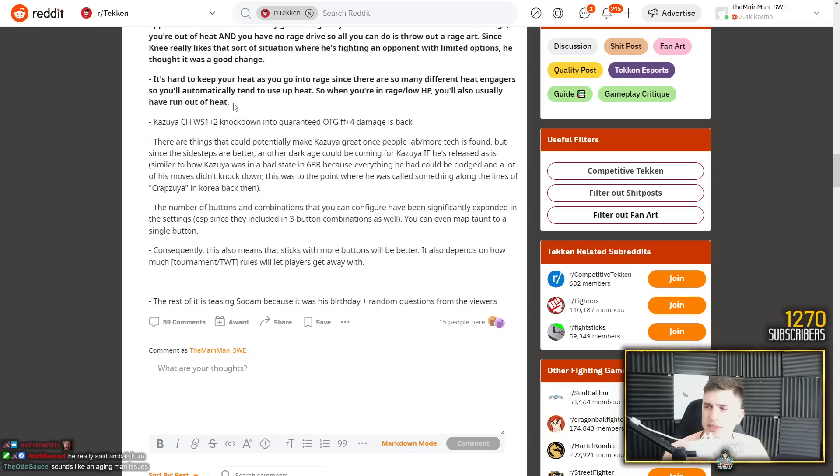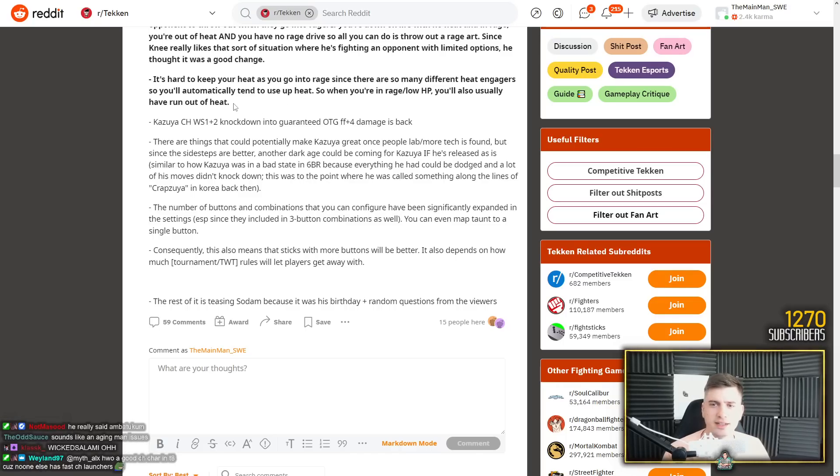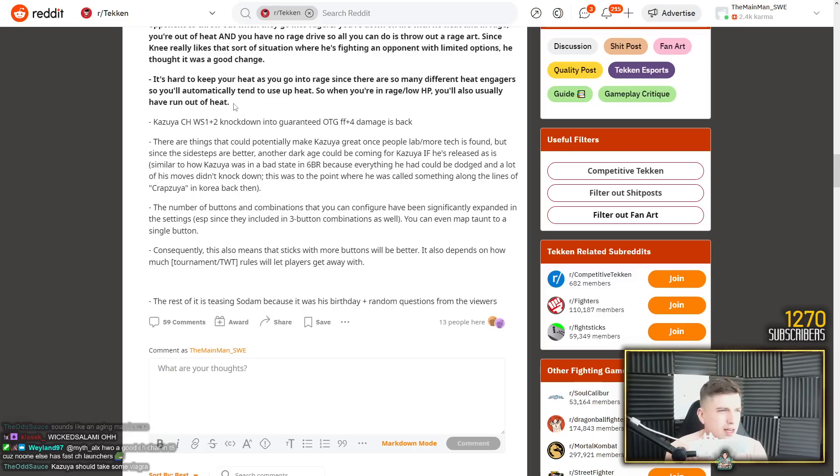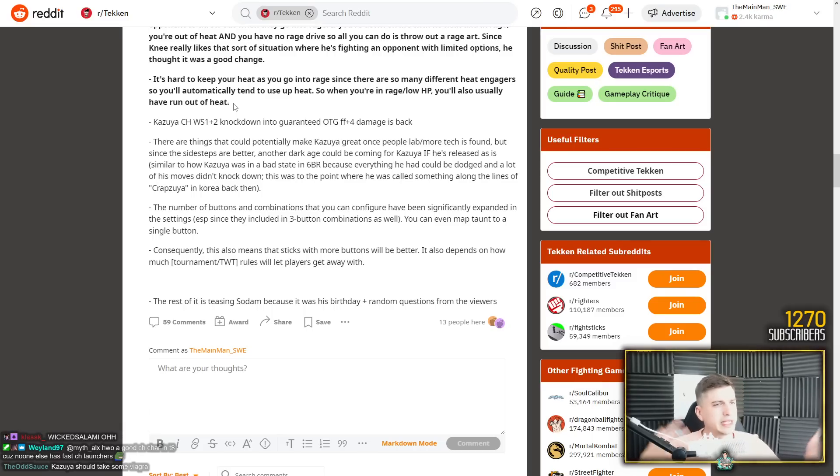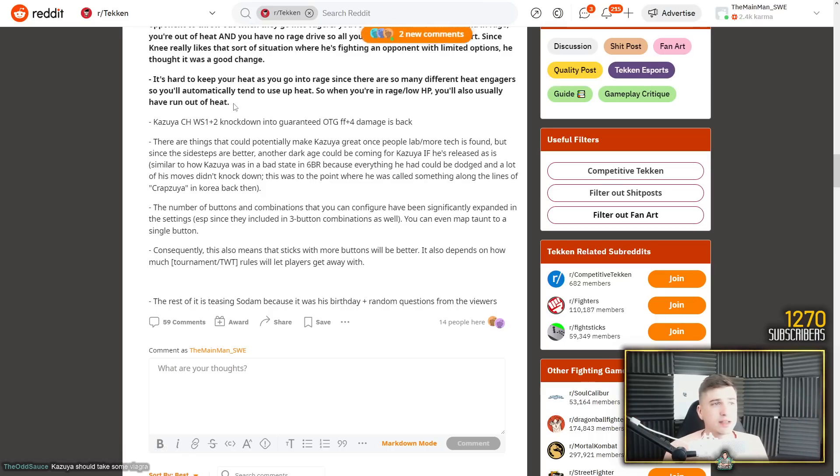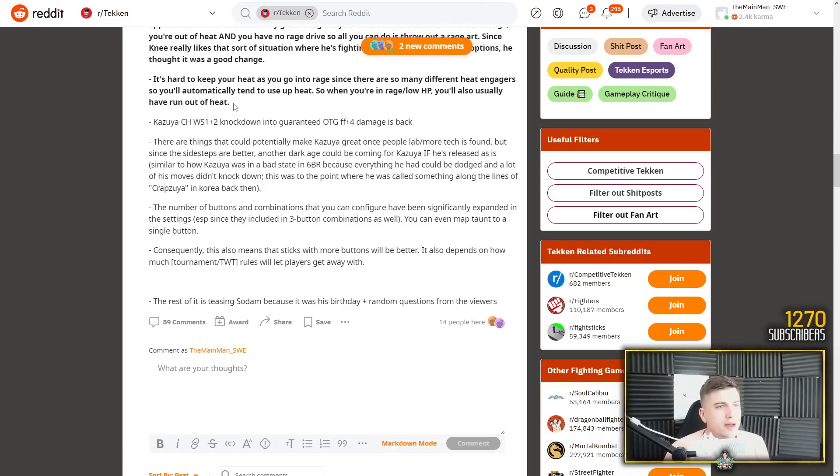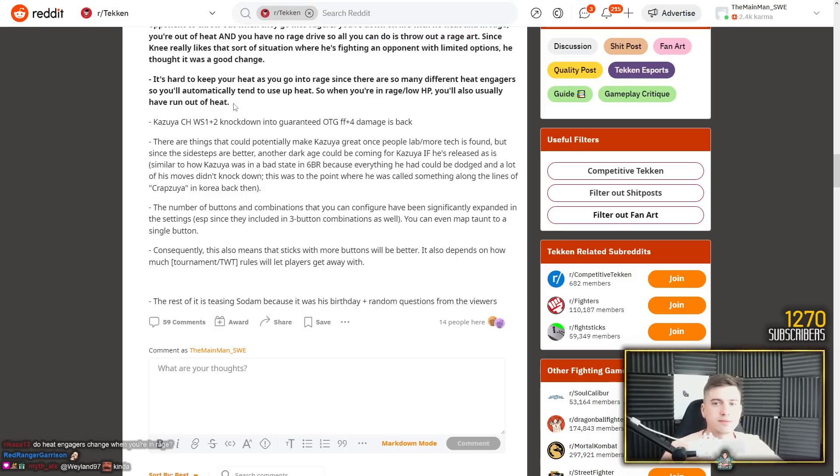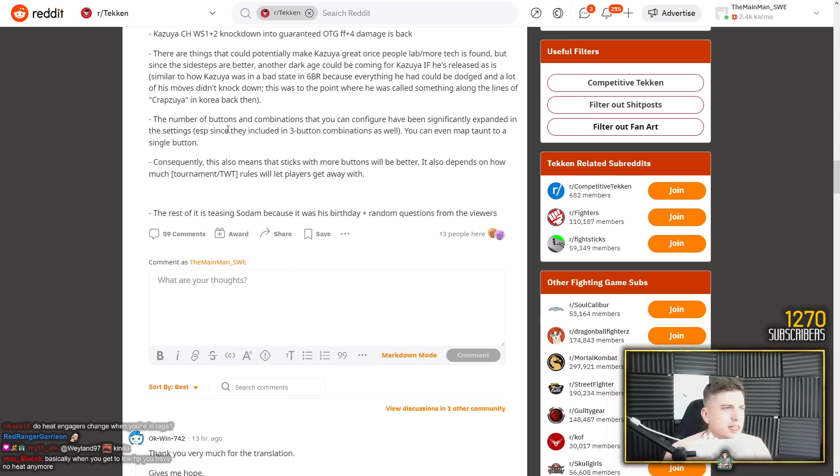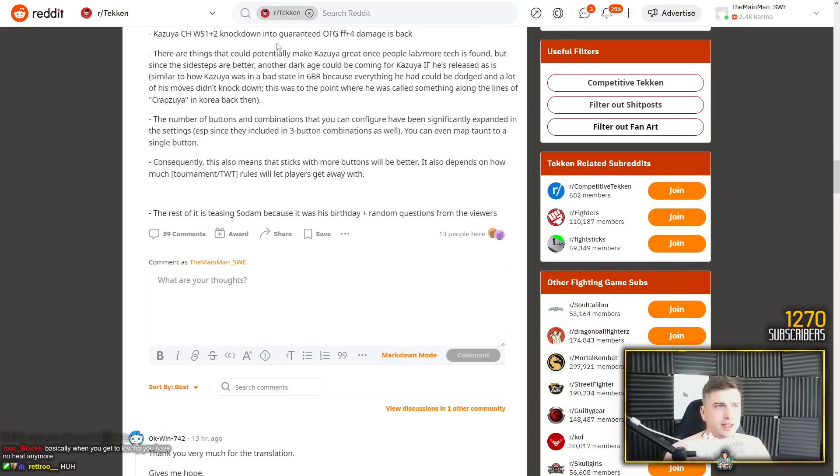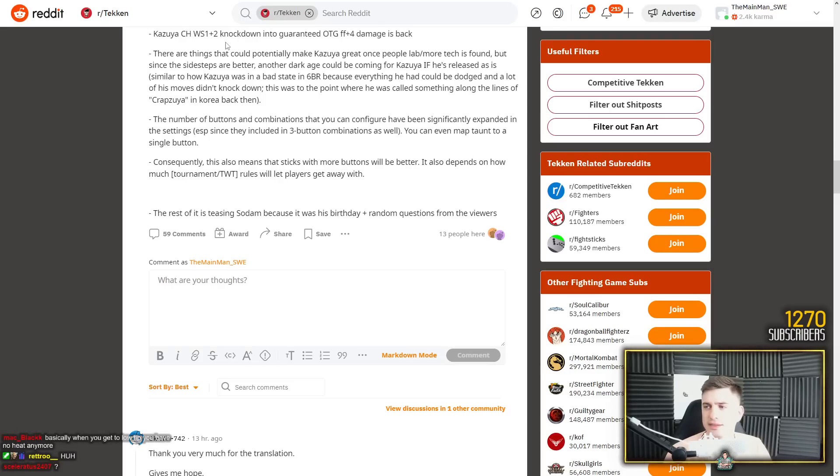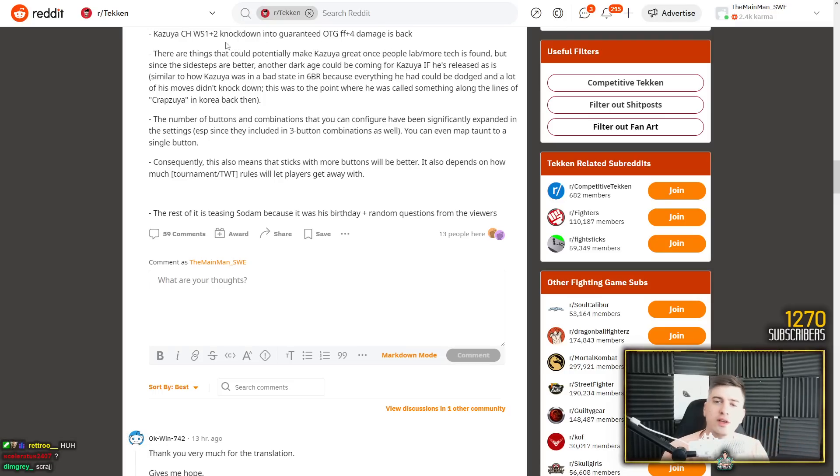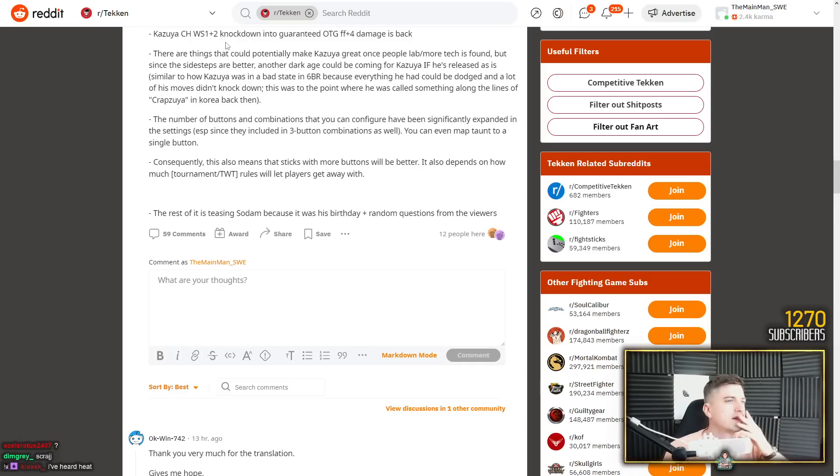I think it was more interesting when they had more options in rage. But... It's hard to keep your heat as you go into rage since there are so many different heat engagers. So to keep your erection as you go into rage because you're so angry and mad. Oh my god. Since there are so many different heat engagers, so you'll automatically tend to use up heat. So when you're in rage low HP, you'll also usually have run out of heat. Kazuya counter hit while standing 1 plus 2 knockdown, Fujinuraken into guaranteed OTG 444 damage is back. So yes, Fujinuraken still, again counter hit, knocks down into guaranteed devil steel pedal.